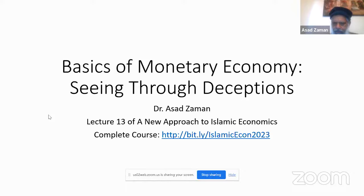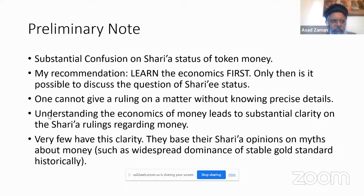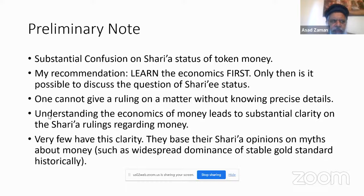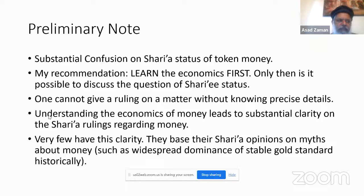We start with a preliminary on Sharia, though the lecture is mostly about economic theory. We need to understand economics before we can discuss the Sharia ruling. My recommendation is to put the Sharia aside first, learn the economics, and then you will understand the Sharia ruling much better. This is a standard principle: you cannot give a ruling about something without knowing what that thing is.